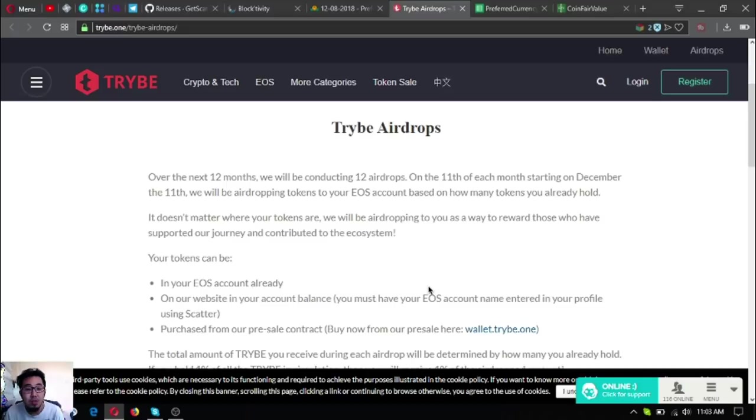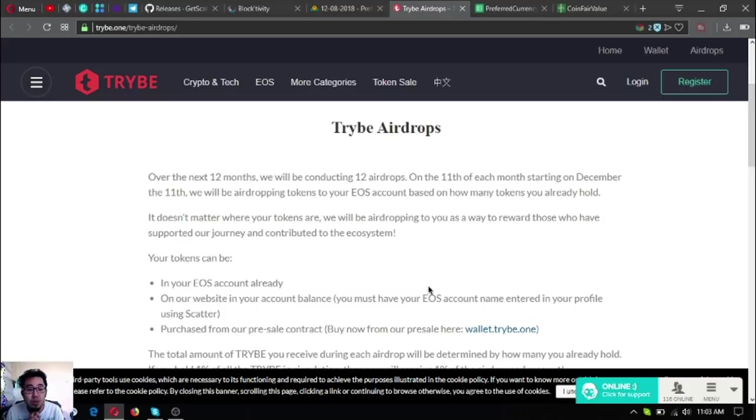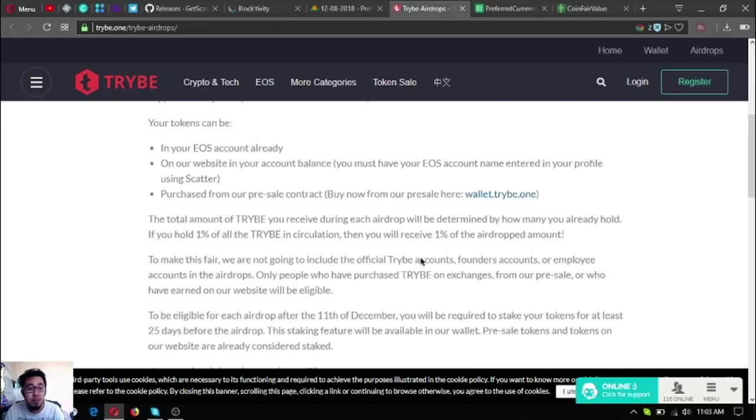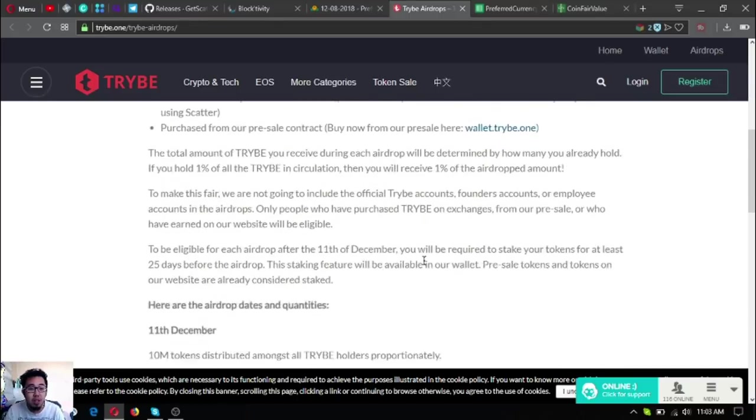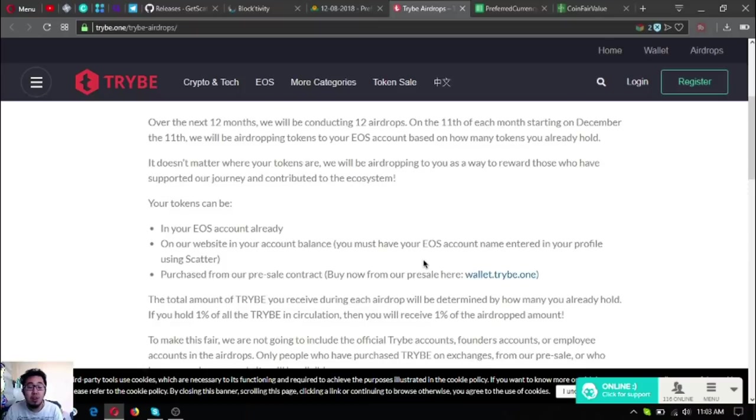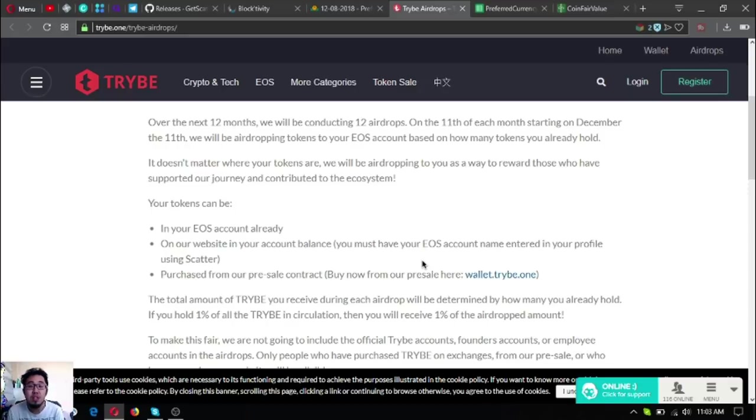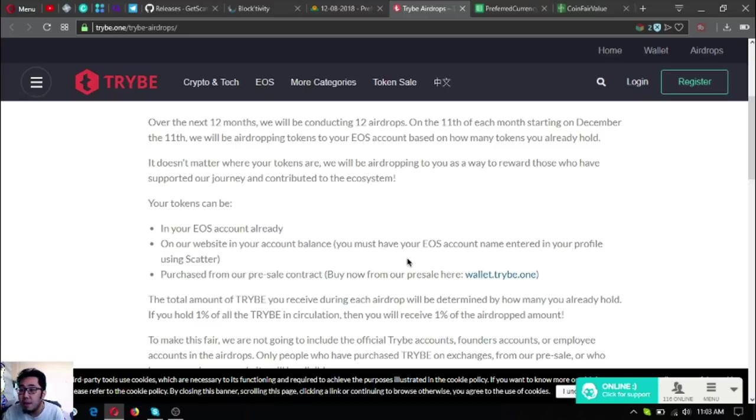Over the next 12 months, they will be conducting 12 airdrops on the 11th of each month starting on December 11th. They will be airdropping tokens to your EOS account based on how many tokens you already hold. It doesn't matter where your tokens are. They will be airdropping to you as a way to reward those who have supported their journey and contributed to the ecosystem. Your tokens can be in your EOS account, on their website, in your account balance.